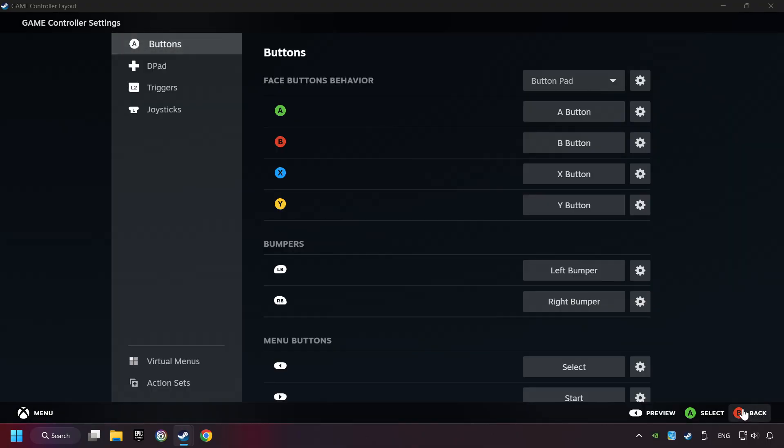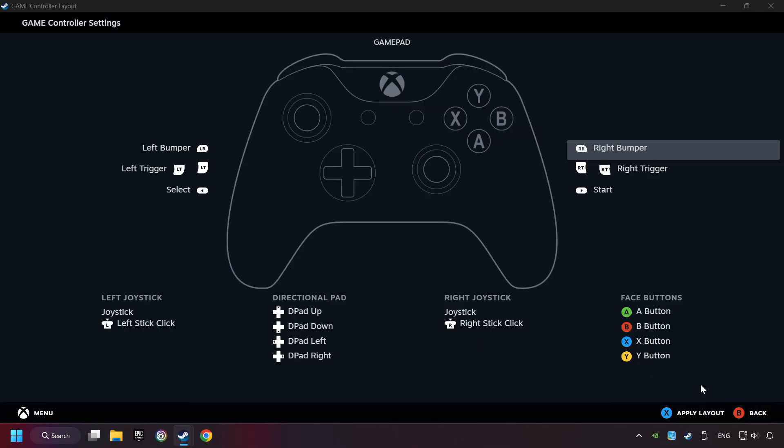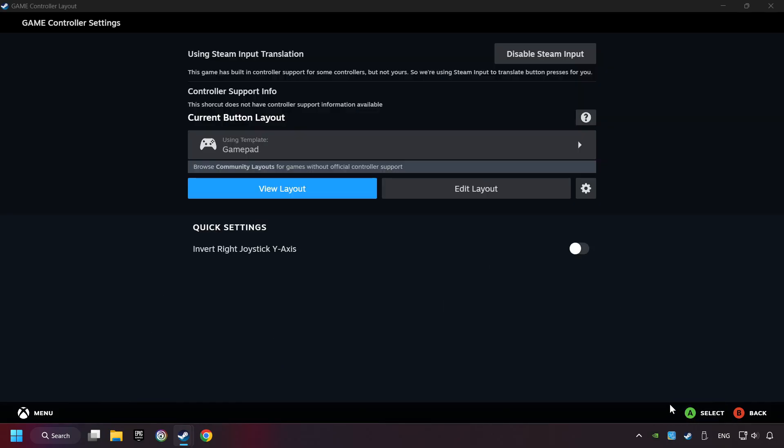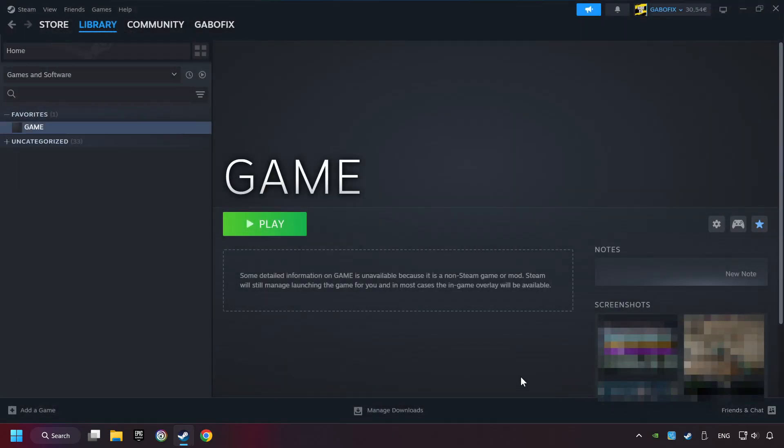Go back and Apply Layout. Go back one more time, and finally you're ready to play the game.